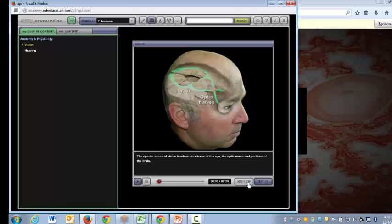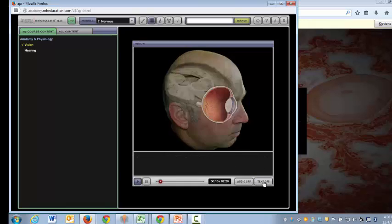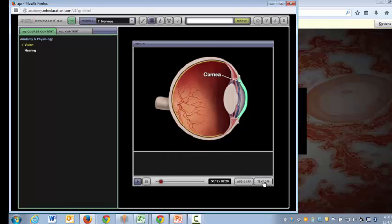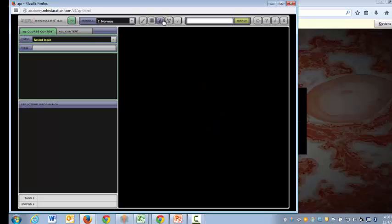Next up we've got the histology. So you can take a look under the microscope at all these various topics.